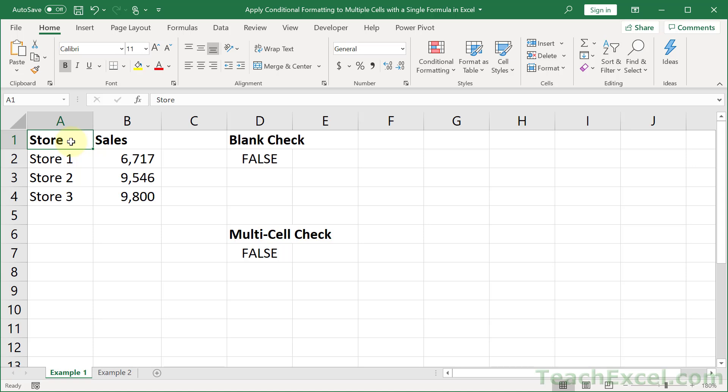Here I'm going to show you how to apply conditional formatting to multiple cells using a single formula in Excel. We will create a single custom conditional formatting formula in the worksheet and then very quickly apply it to an entire data range at once.